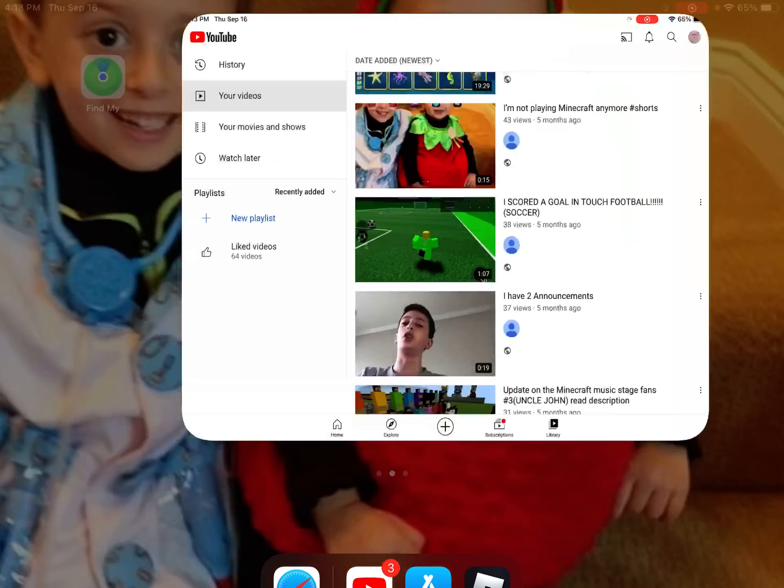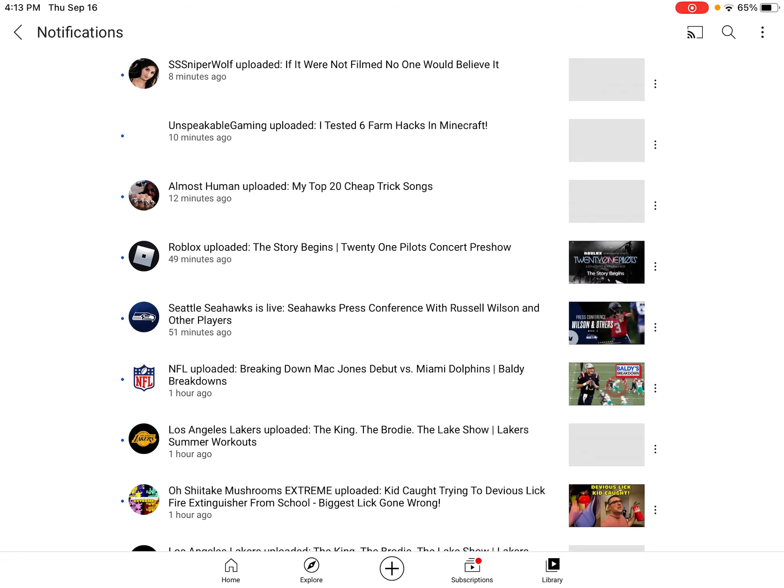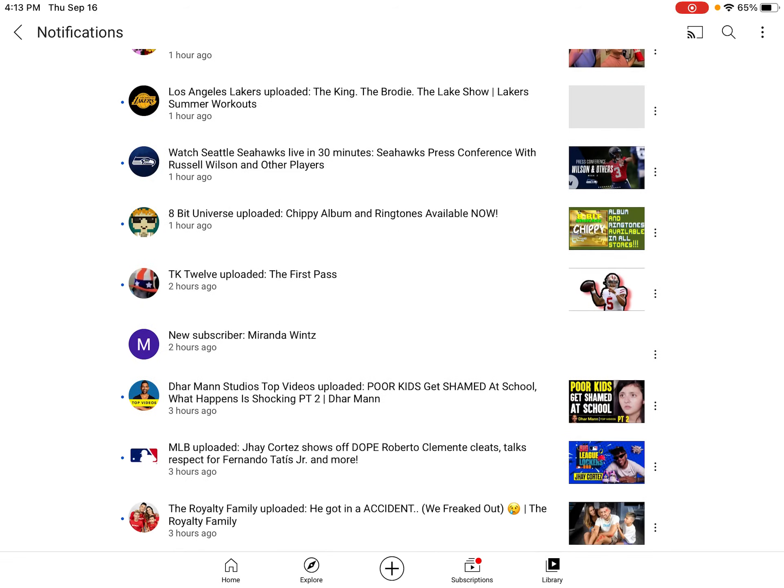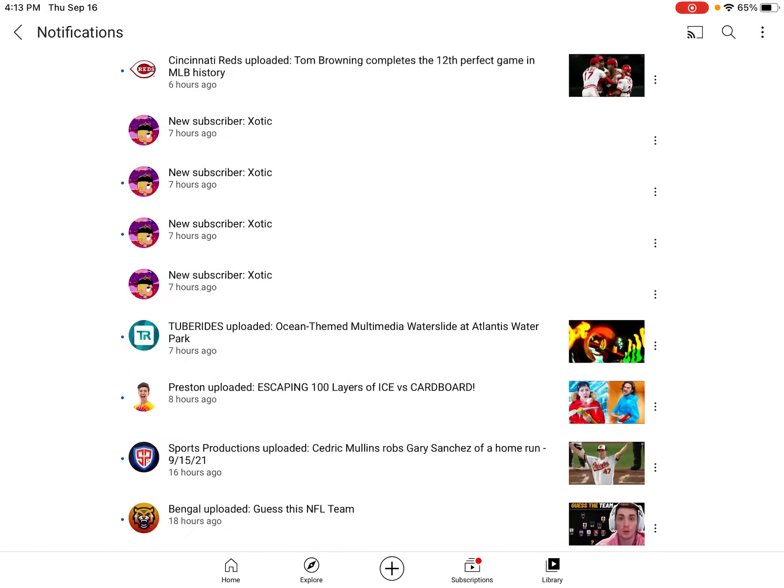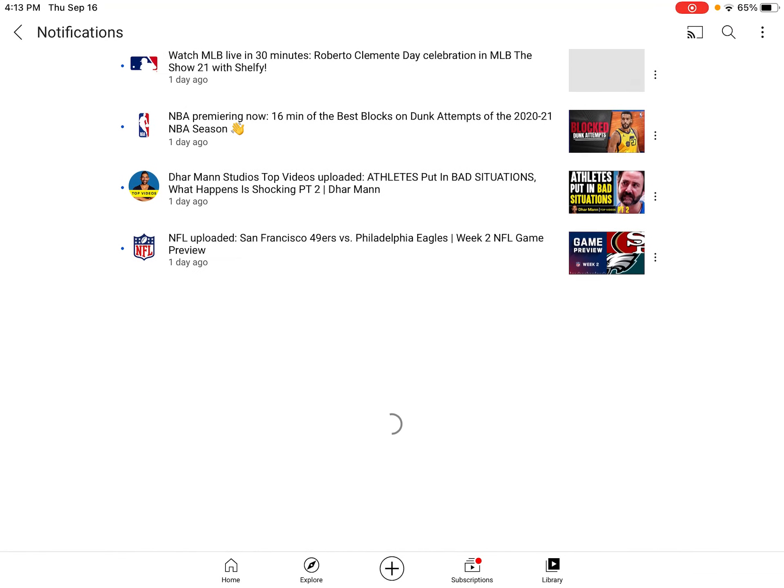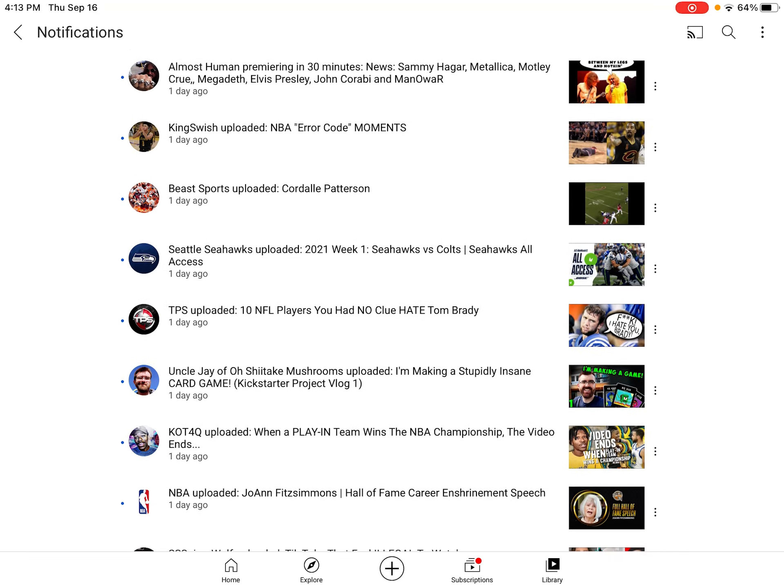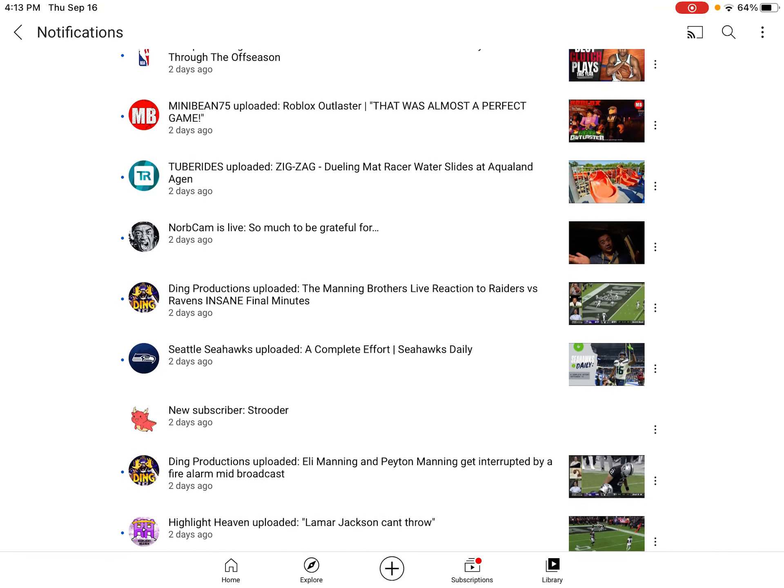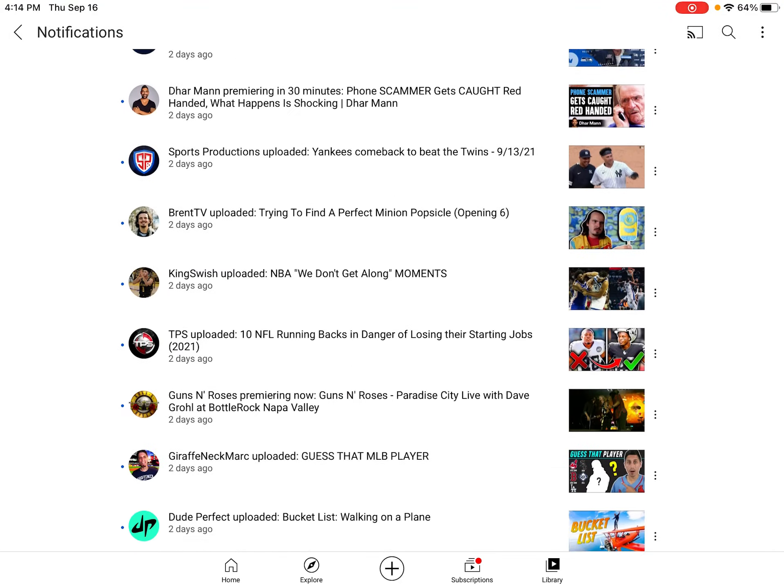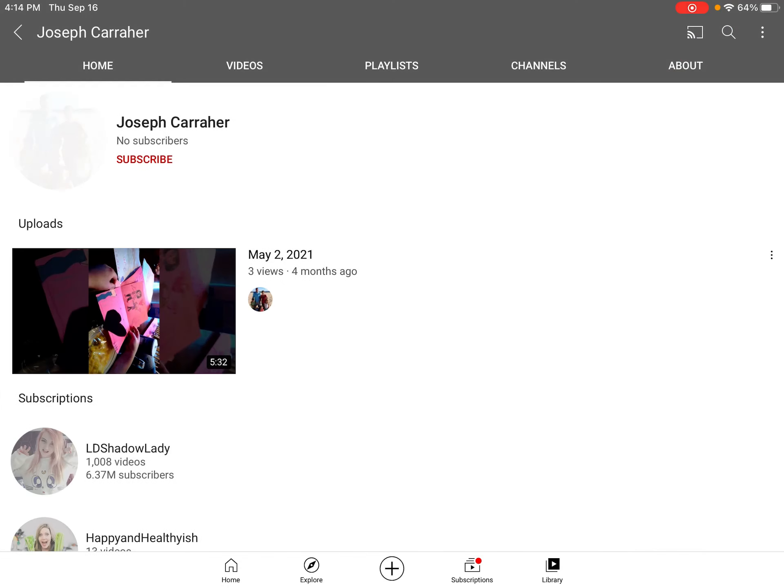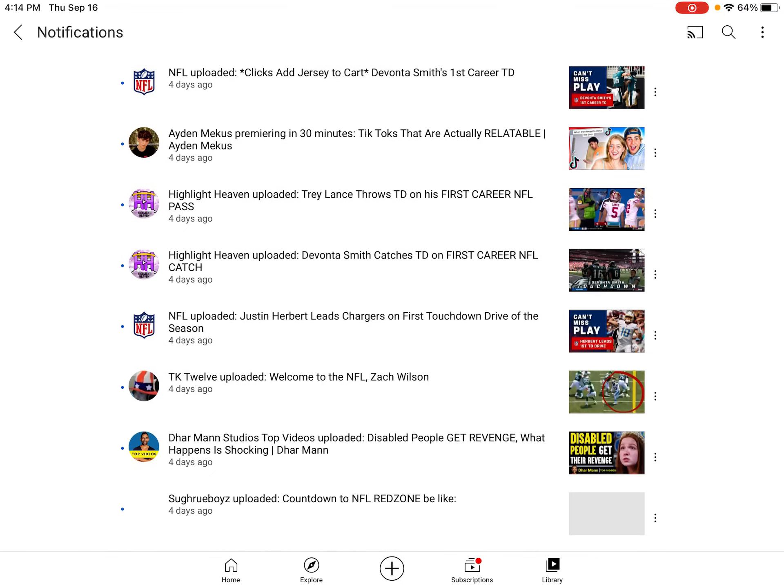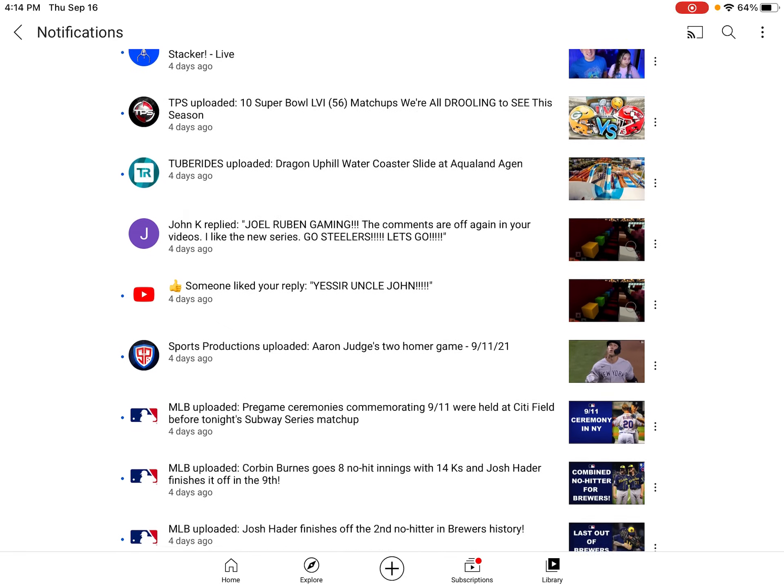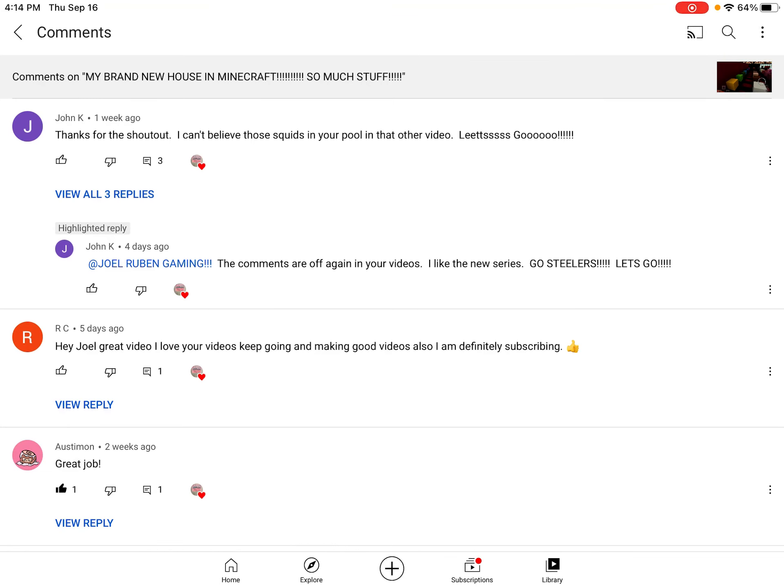Okay guys, that's gonna do it for the video. We have some shoutouts today guys. Shout out to Parker Evans and shout out to Reagan. Shout out to Miranda Wins, a new subscriber. Shout out to Offman, shout out to Faroox, shout out to everybody. Shout out to Scooter. Shout out to Joseph Carraher. Shout out to Uncle John. He says, thanks for the shoutout. I can't believe those squids are in the pool in your other video. Let's go.